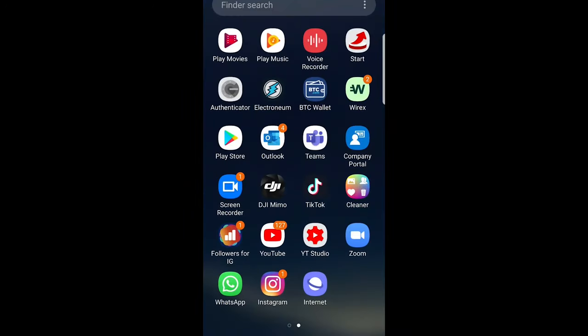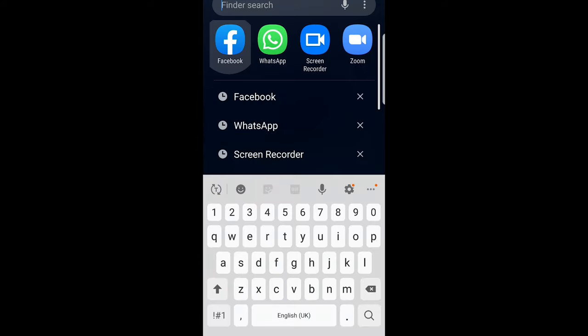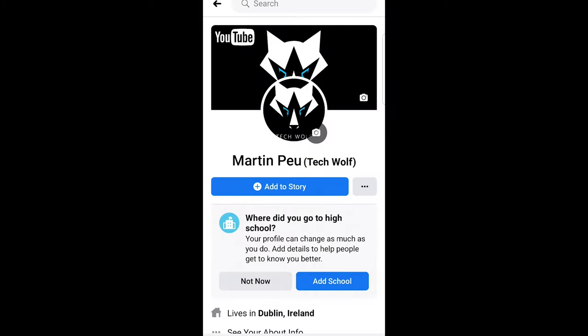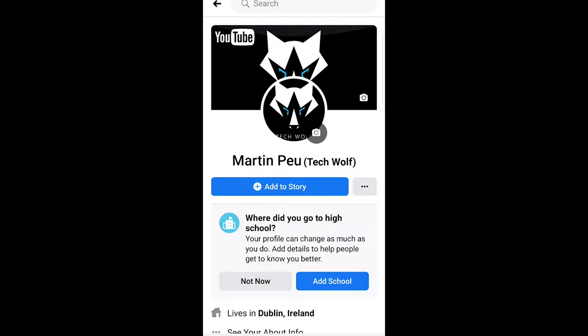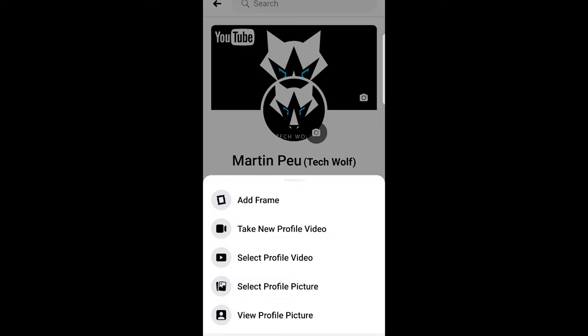Welcome to TechWolf. In this video I'm going to show you how to put a video as a profile picture on Facebook. To do this, let's go into our Facebook application. As you can see, I am on my profile. What you need to do next is click on your photo, and this pop-up will come up.